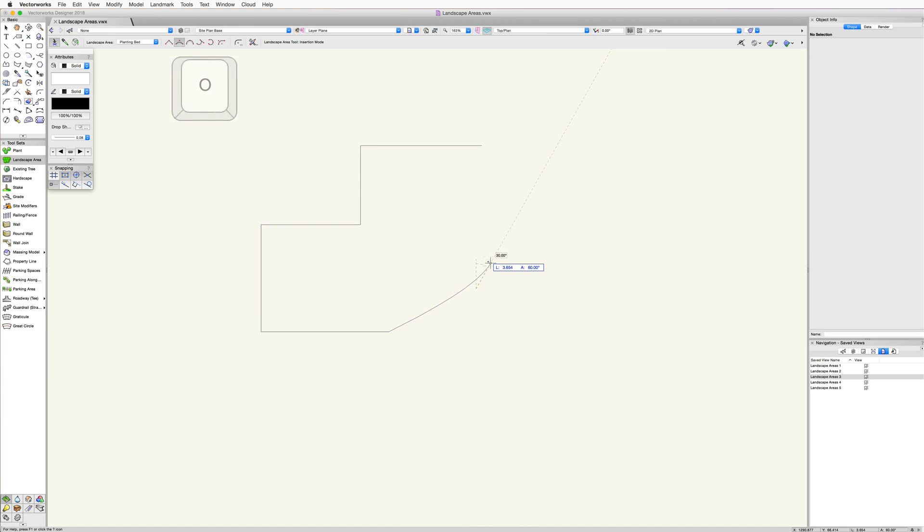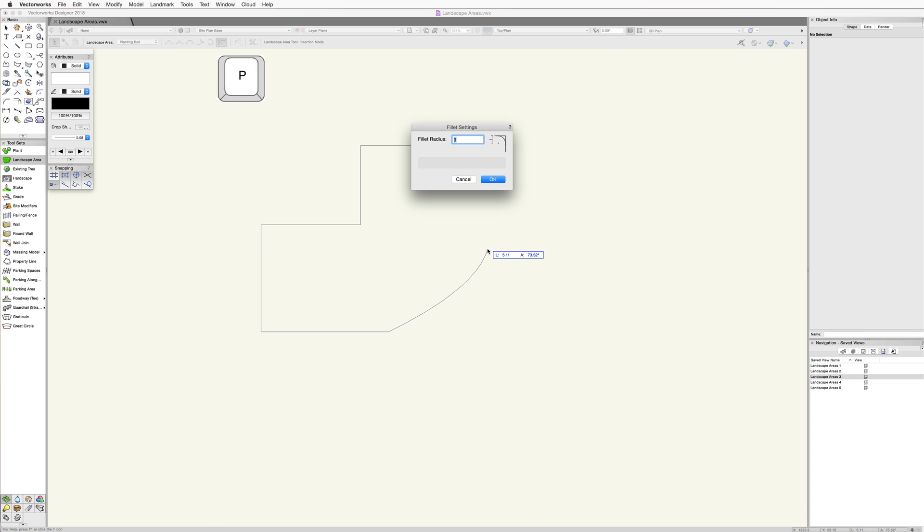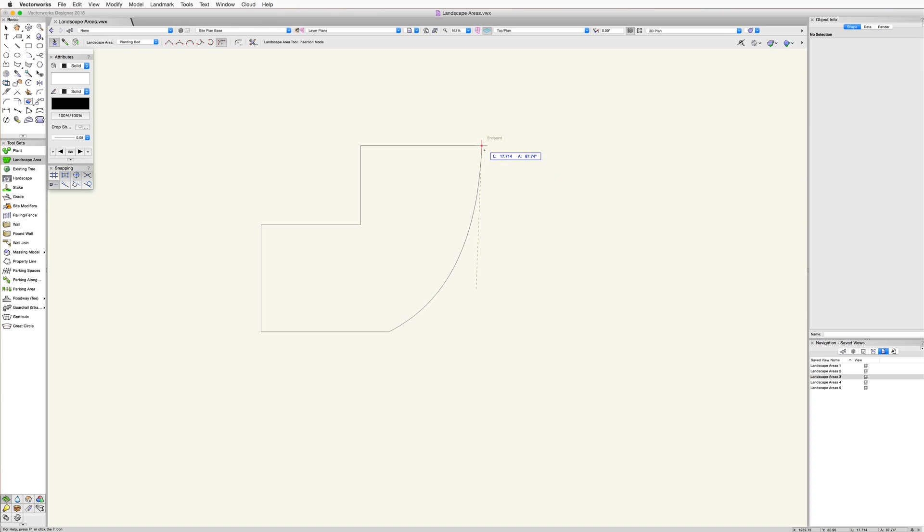When using the arc vertex mode, we can set a fillet radius using the arc preferences button in the toolbar. This can be accessed quickly by tapping the P key on your keyboard. Note that setting a radius of zero in this dialogue will give you the largest possible radius.